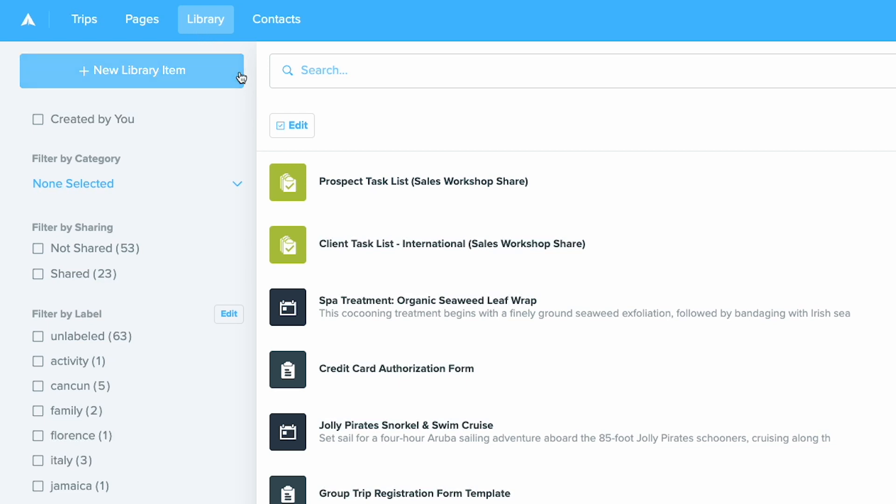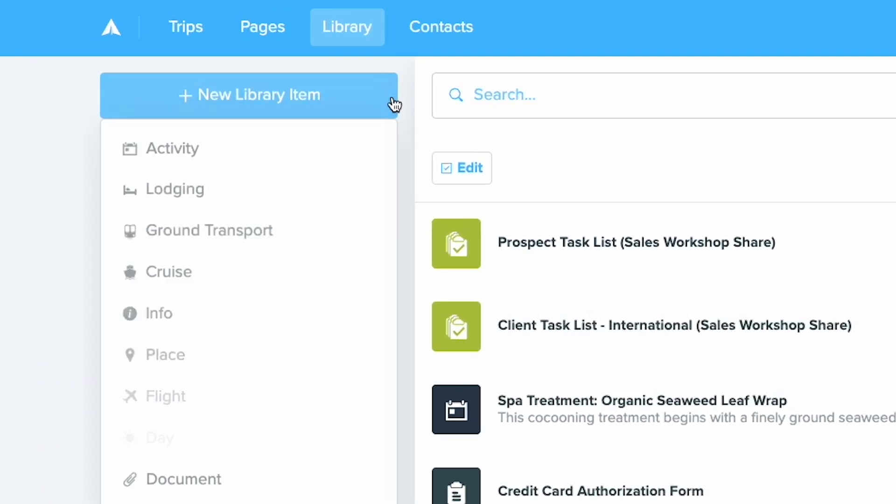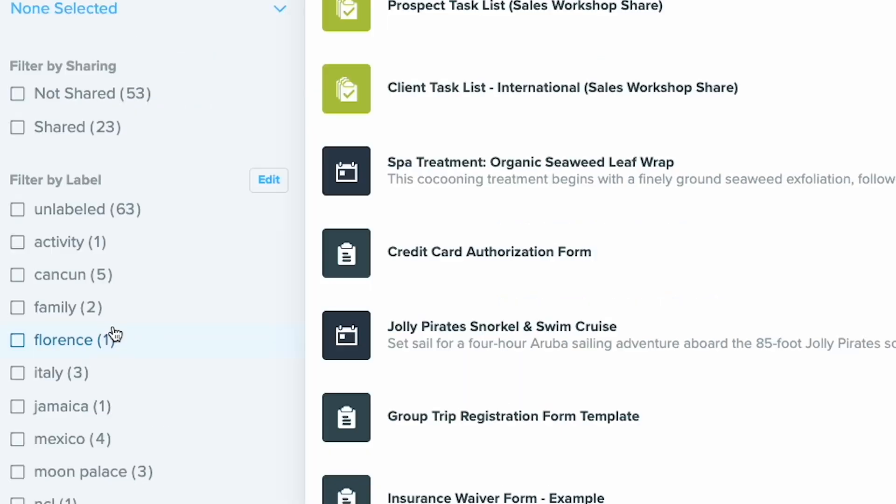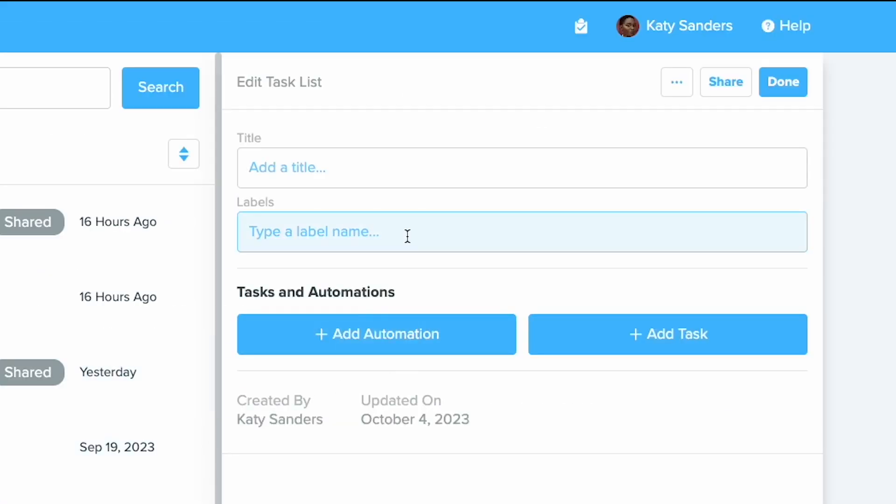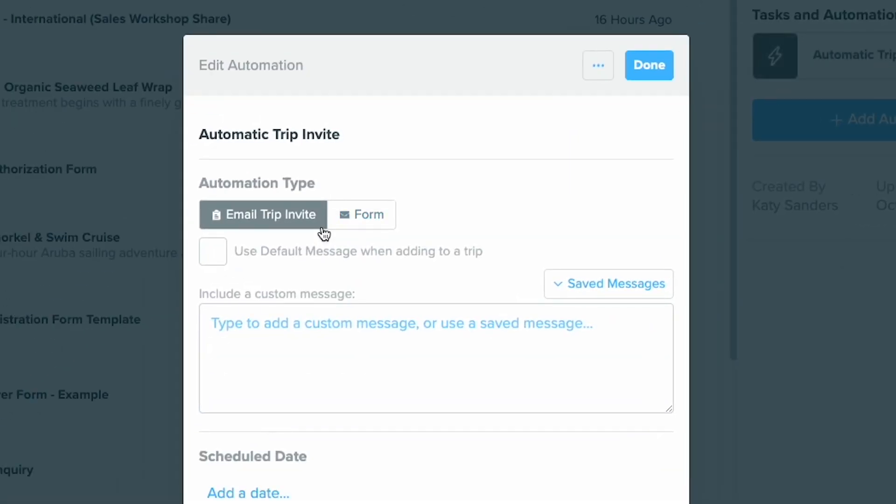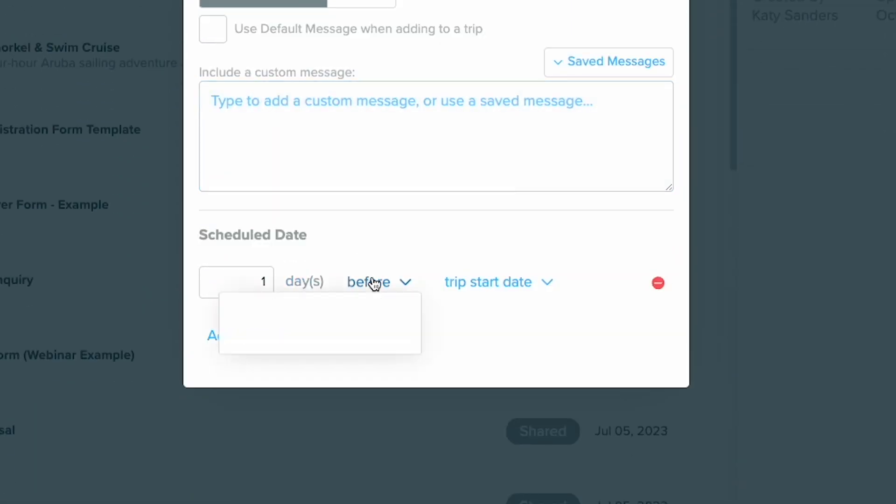You can create a task list in your library by selecting new library item and choose task list. Now add your tasks and automations. You can select specific dates or set dates to fall within the trip start and end date range.